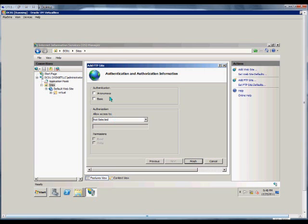We can choose authentication. If we choose Anonymous, anyone can log in without a username and password. Not recommended. If we choose Basic, it will require a username and password.